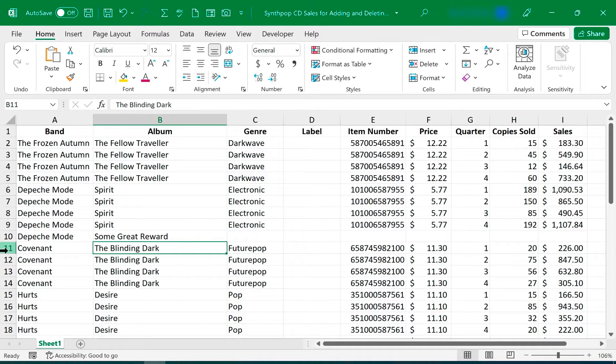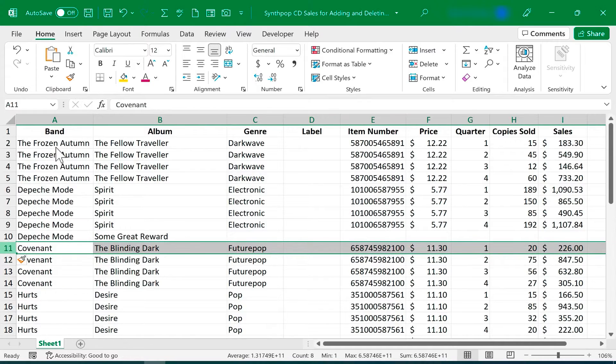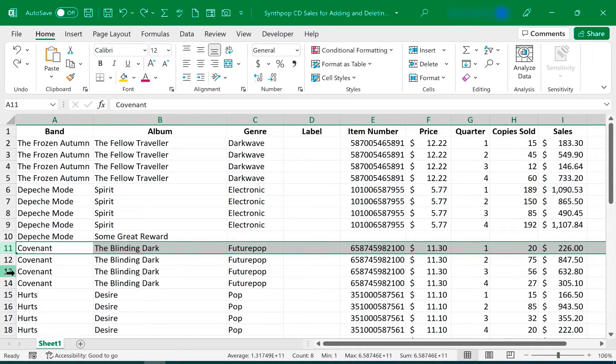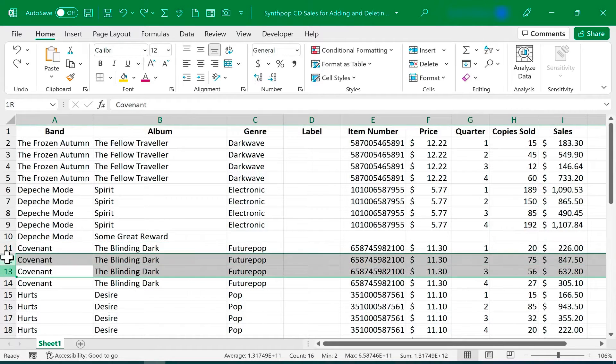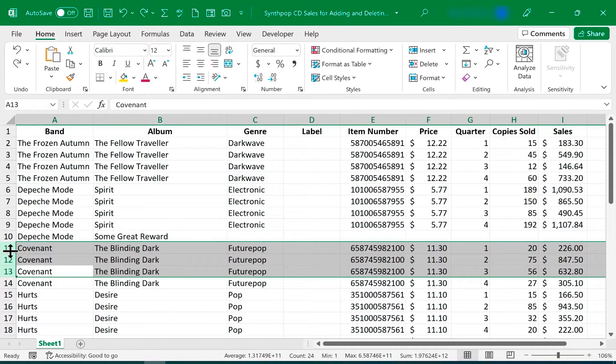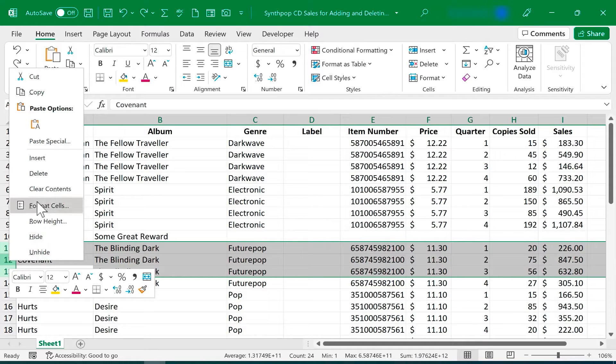The good news is I don't have to right-click on 11 and choose Insert, and then do it again, and then do it again. Instead, all I need to do is click and drag from, in this case, row 13 to row 11, making sure that I'm staying on the row numbers. And then I can right-click on any of those row numbers and choose Insert.